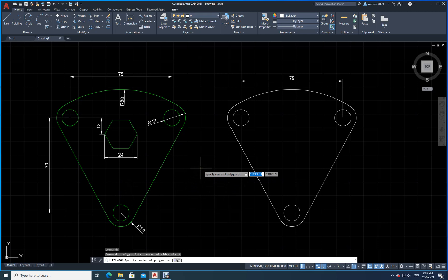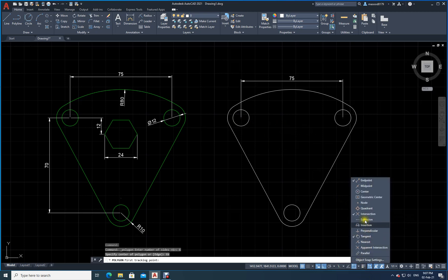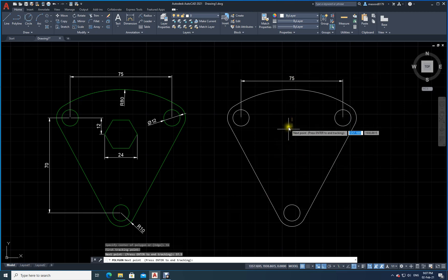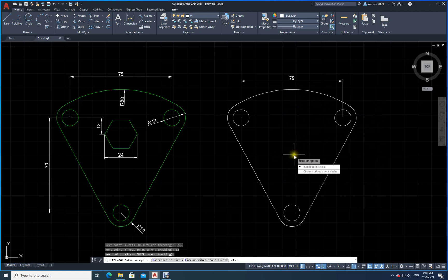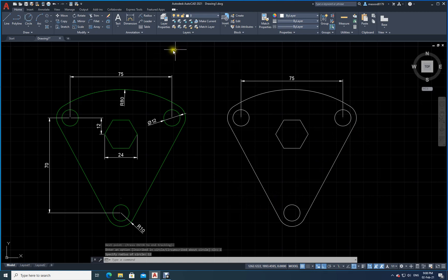To locate the center precisely, I use the Temporary Tracking command: I type TK and press Enter. I select the center of the top circle as the first tracking point, then move across and type 37.5, then move down and type 12, then press Enter twice to exit. Since the corner-to-corner distance is 24, I use inscribed polygon with radius 12 and press Enter. The hexagon is complete.